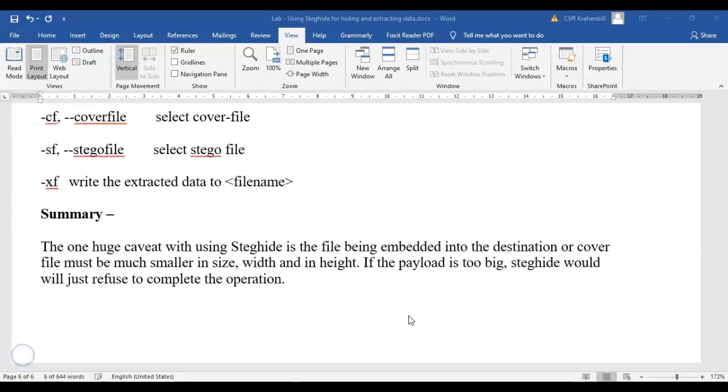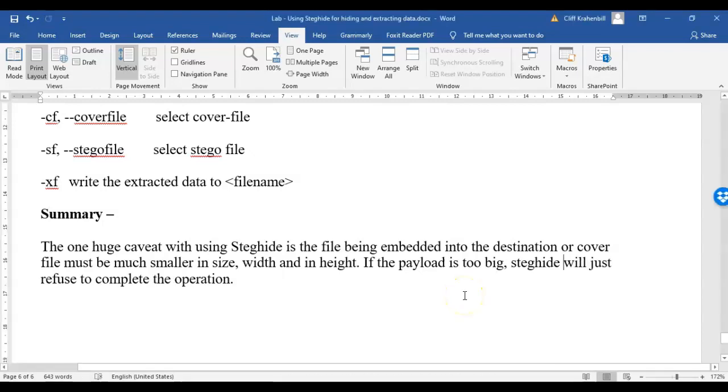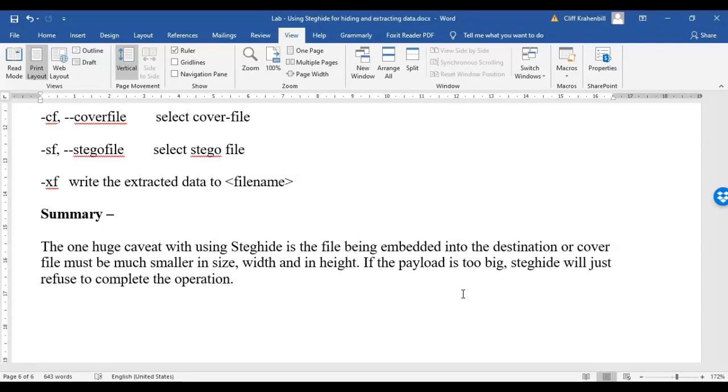So, there are some caveats when you're doing this type of steganography. The first one is the file that you embed into the destination, or the cover file must be much smaller in size, width, and in height than the destination folder, or the cover file. If the payload is too big, steghide will just refuse to complete the operation. Now, if you compress or you archive that file, that has nothing to do with the file that's embedded, so that's also not going to work. If you have a file inside of a file, you won't be able to archive it or to compress it.